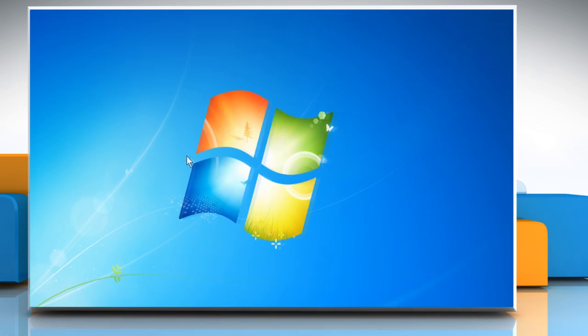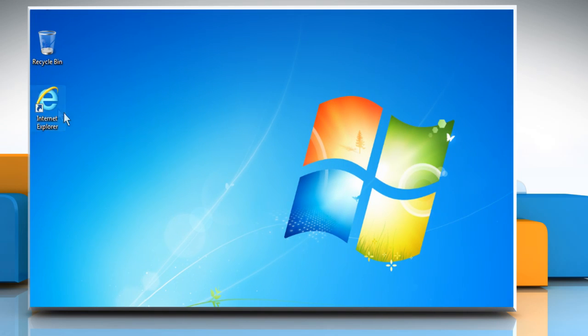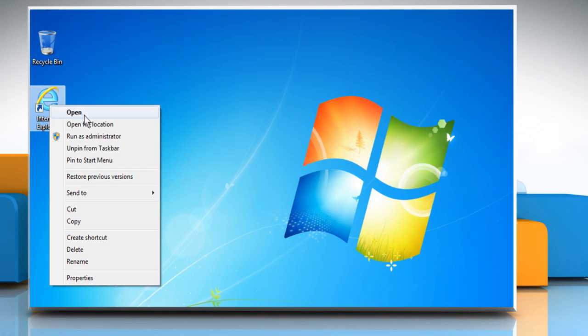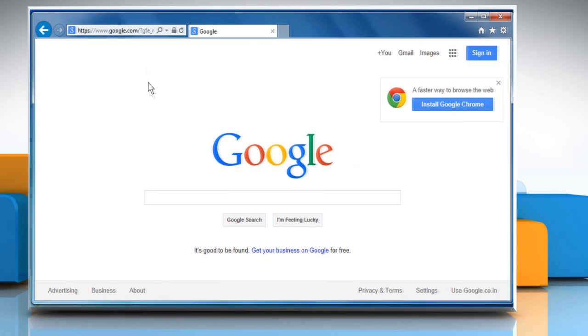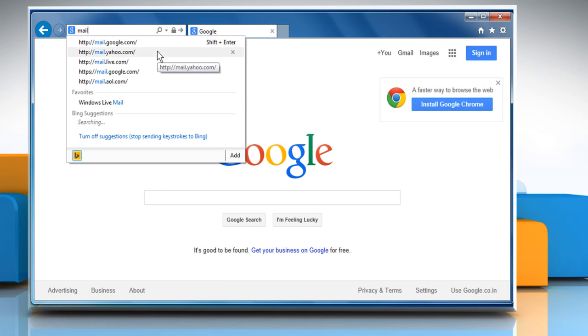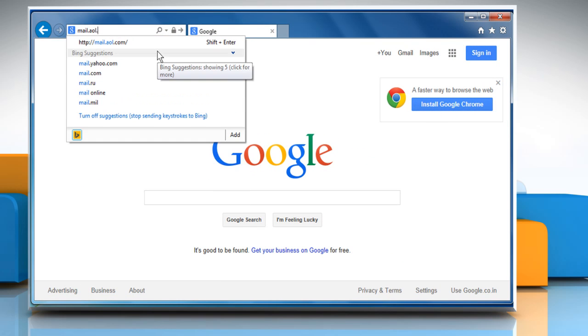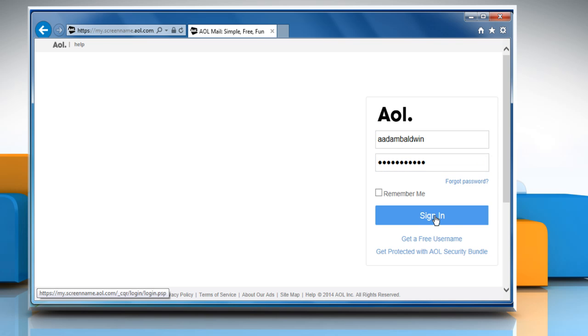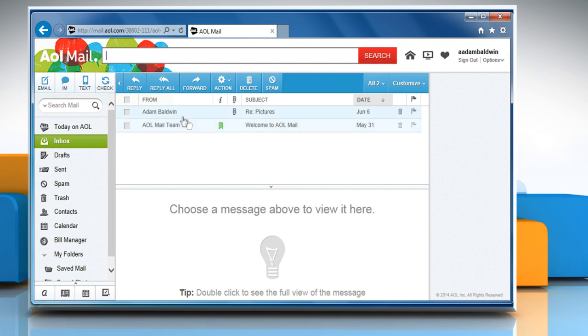Close the Internet Explorer window and then reopen it. Go to the mail.aol.com web page and then sign in to your AOL mail account to check that the issue is resolved.